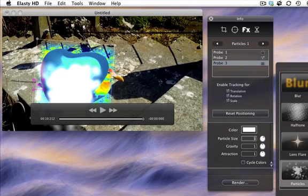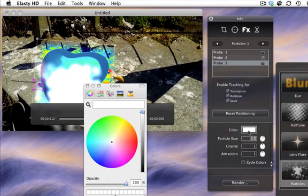Modify the particle size to make them smaller and add some color to them.